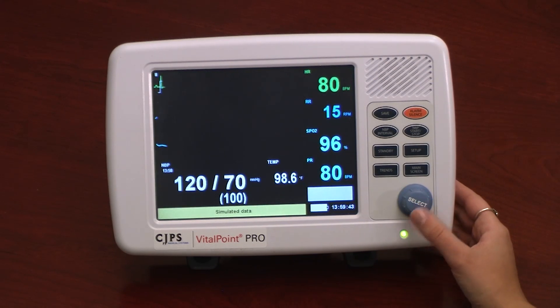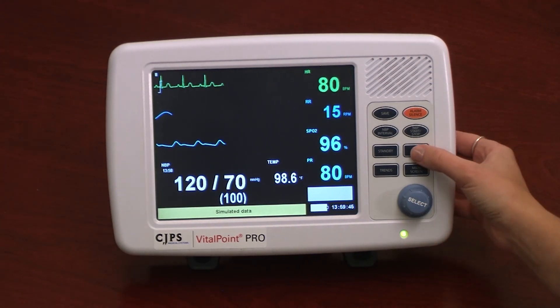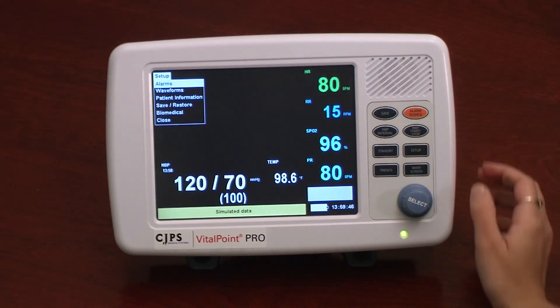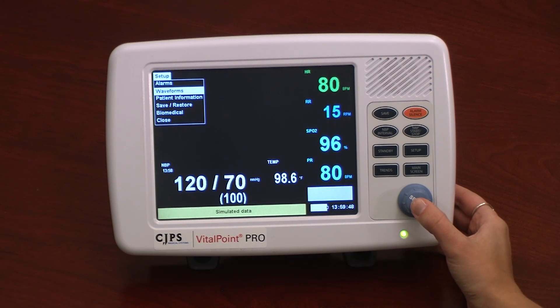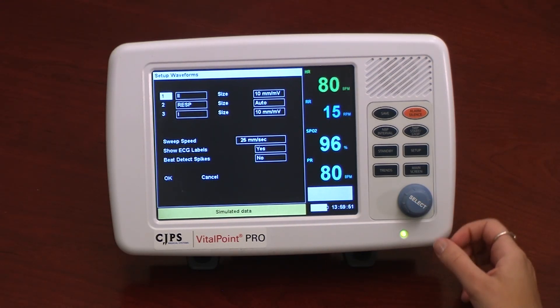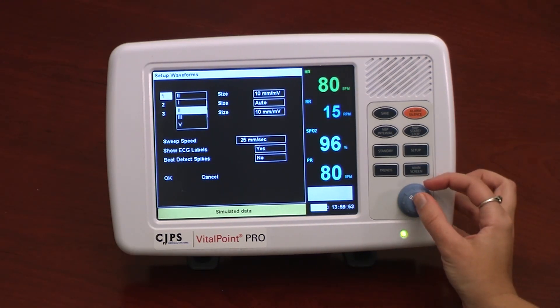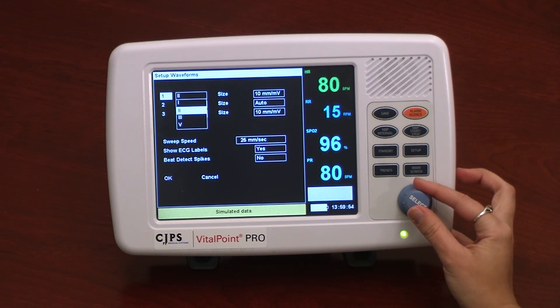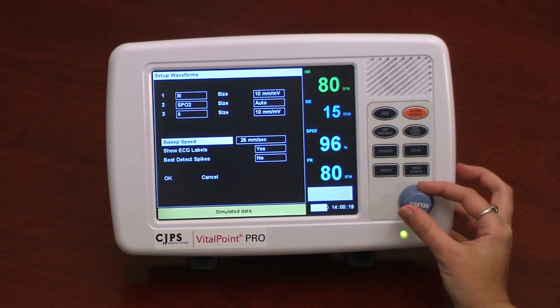The next option in the Setup menu is Waveforms. Selecting this option creates a new window from where the user can select which three waveforms to display on the monitor screen, as well as setting the waveform size and sweep speed.